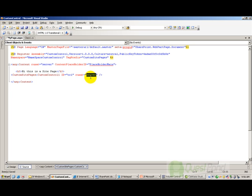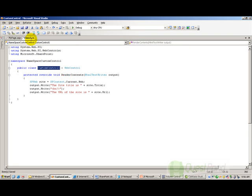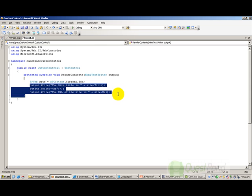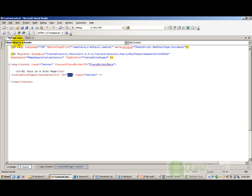I have set runat=server and given a unique ID to it. When the page loads, the RenderContents method fires, gets hold of the output stream to send to the browser, and appends the output. I have placed this mypage.aspx in my features template.